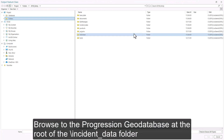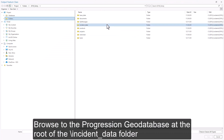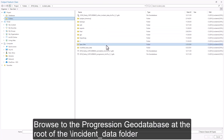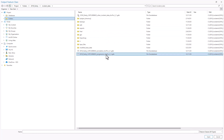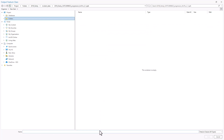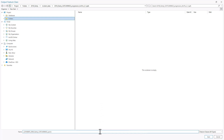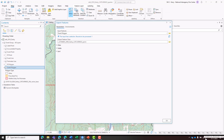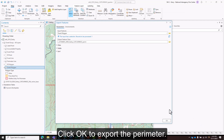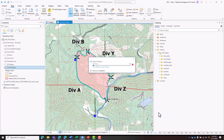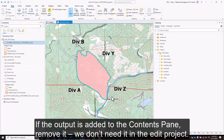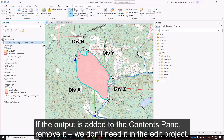Browse to the progression geodatabase at the root of the incident data folder. Replace the file name and save. Click OK to export the perimeter. If the output is added to the contents pane, remove it — we don't need it in the edit project.